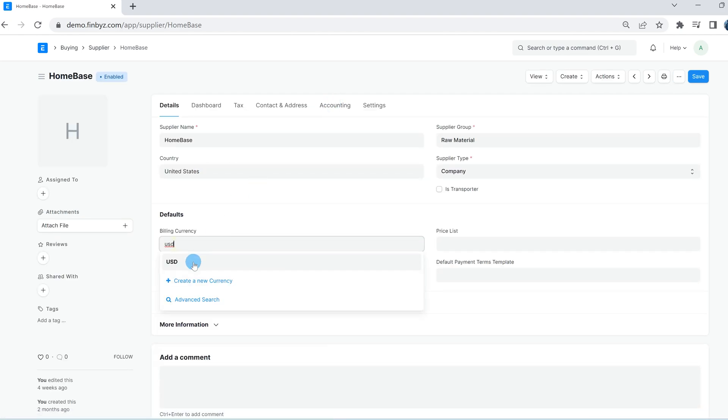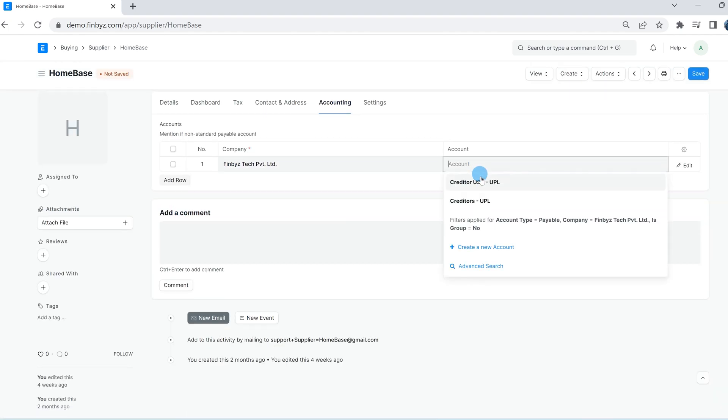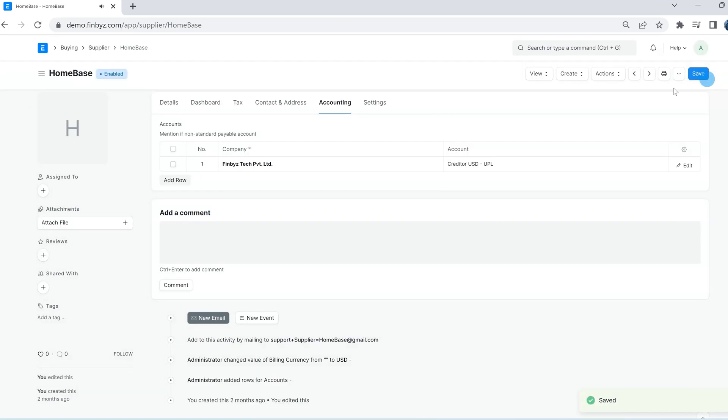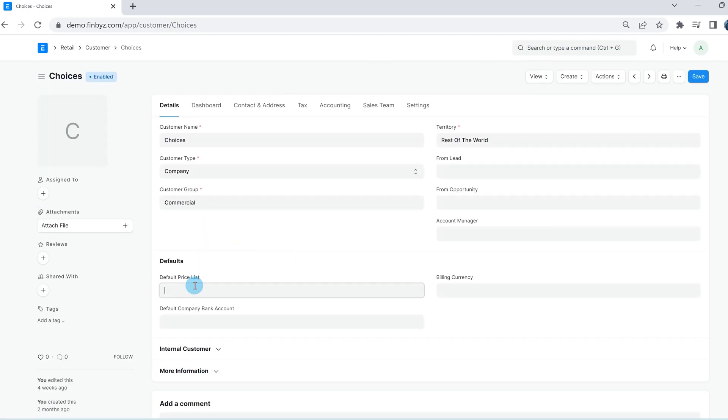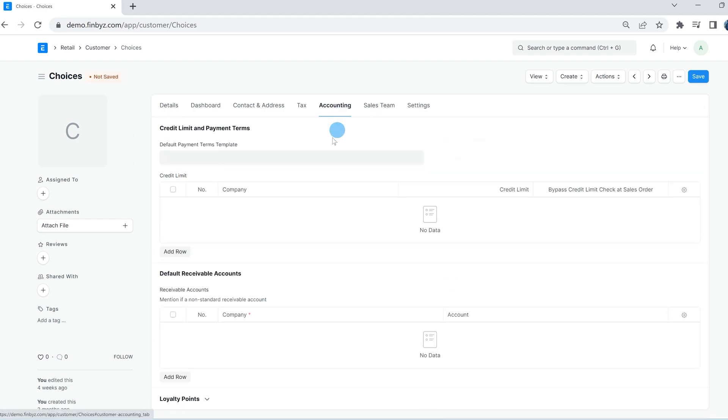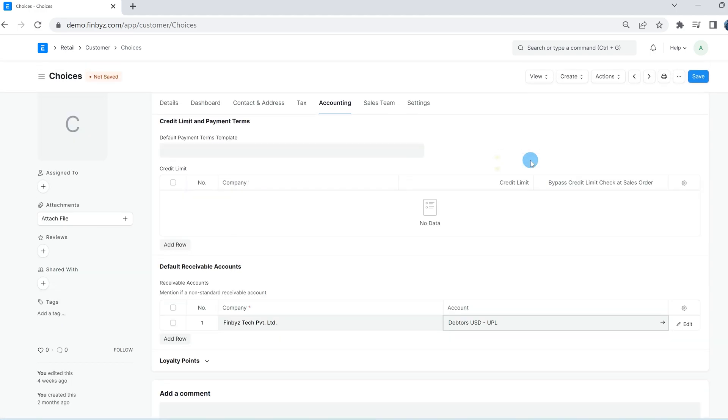If you are dealing with a customer or supplier where the default currency is different than your company currency, it is a good idea to create a receivable or payable account in that currency and set it as default for the customer or supplier.